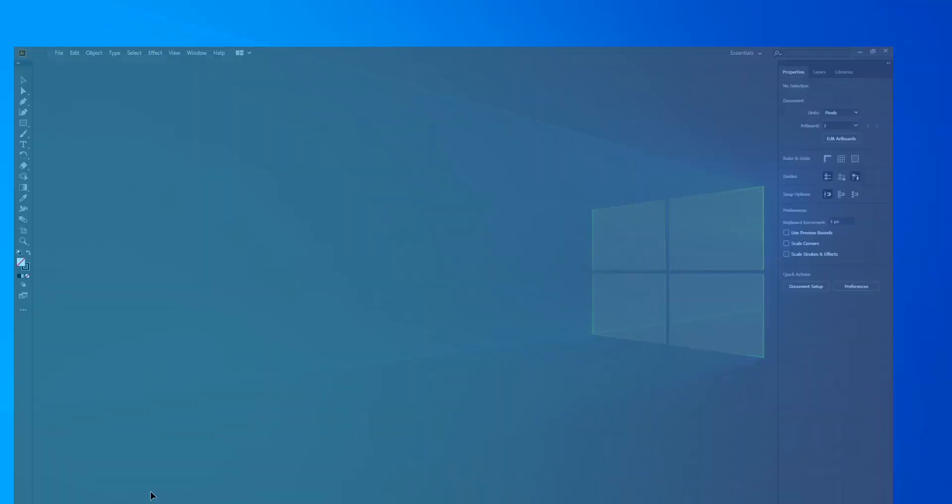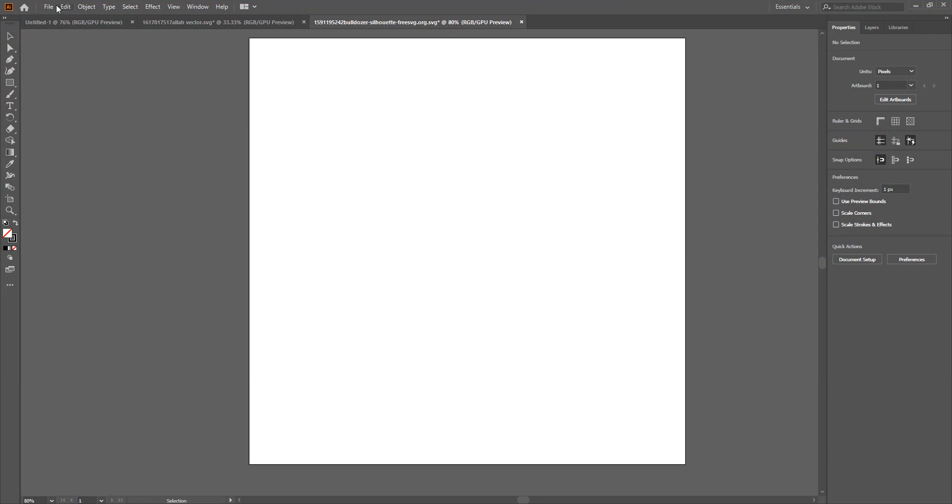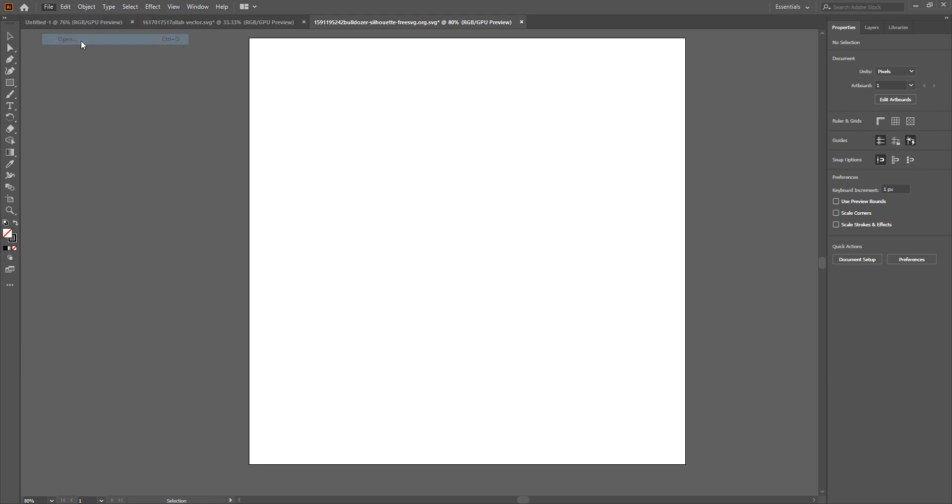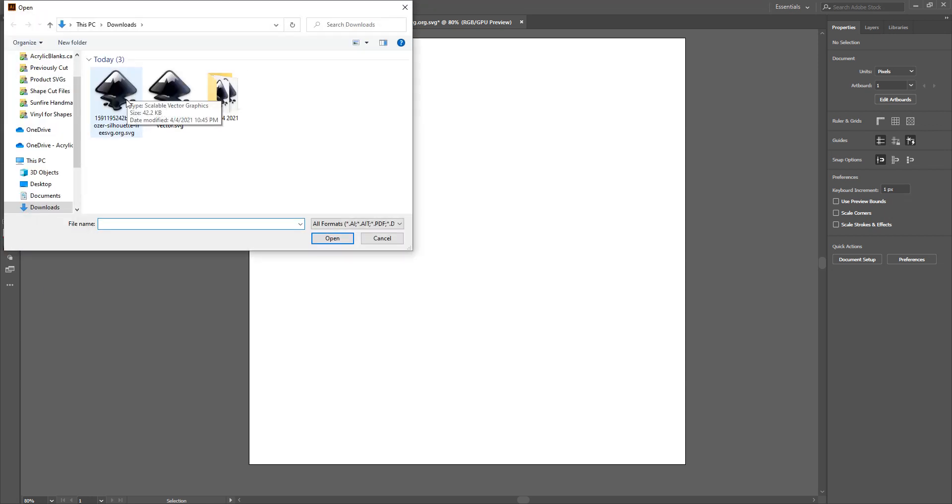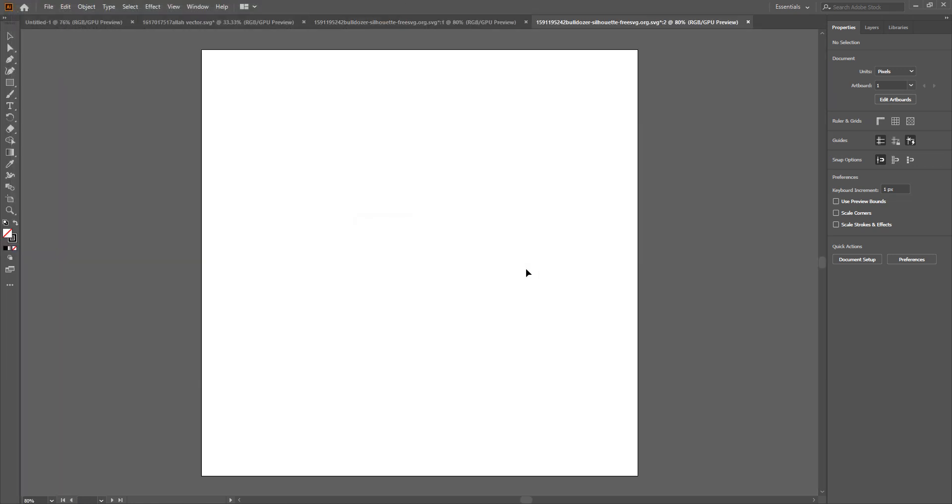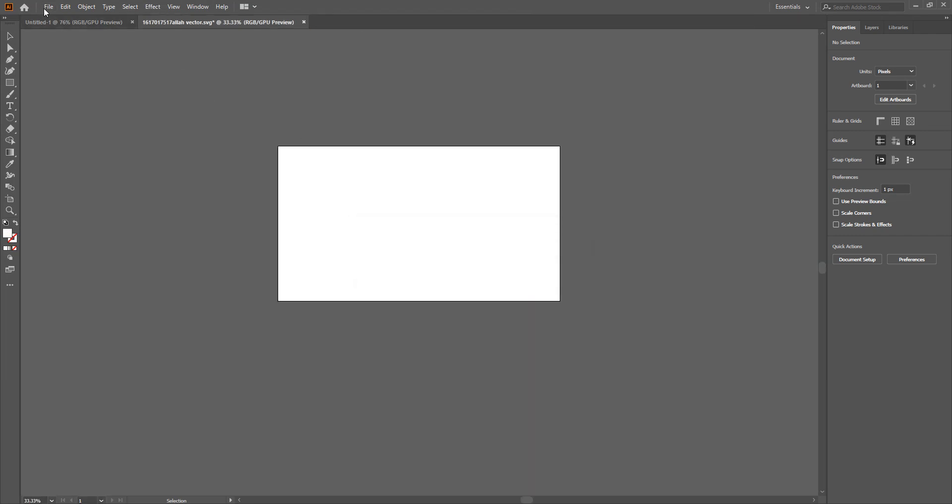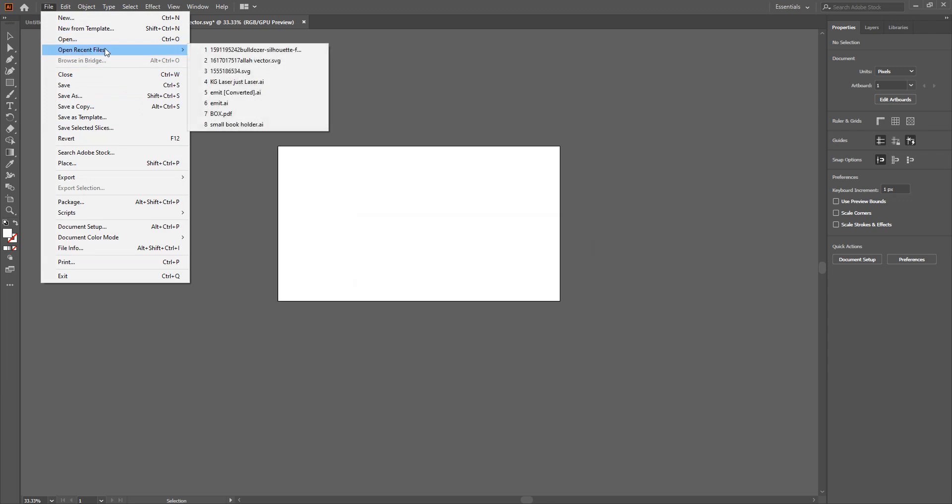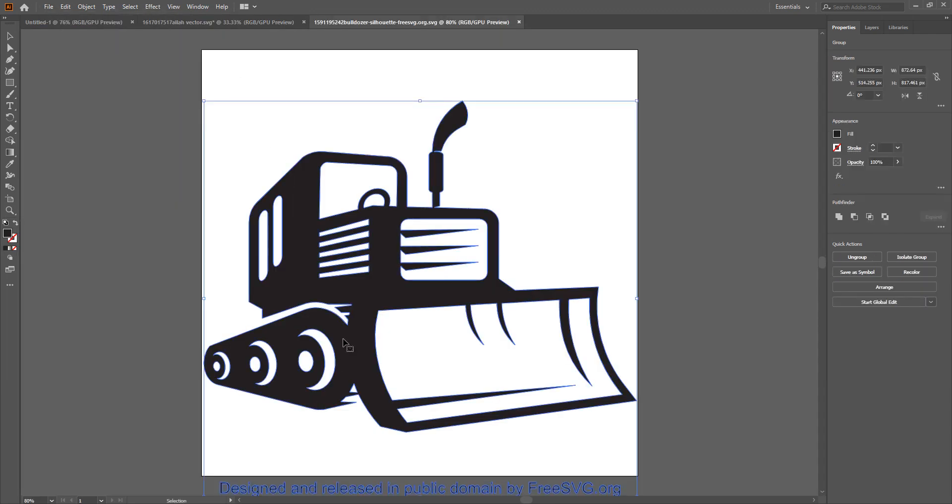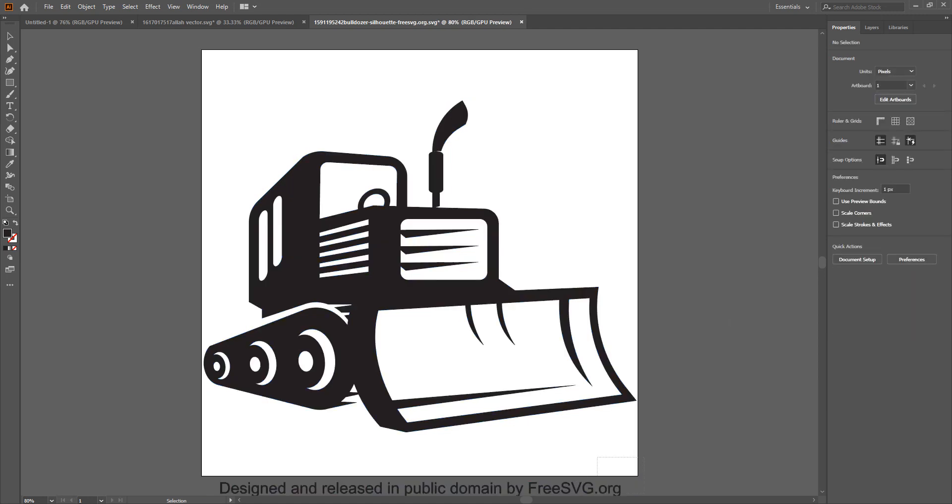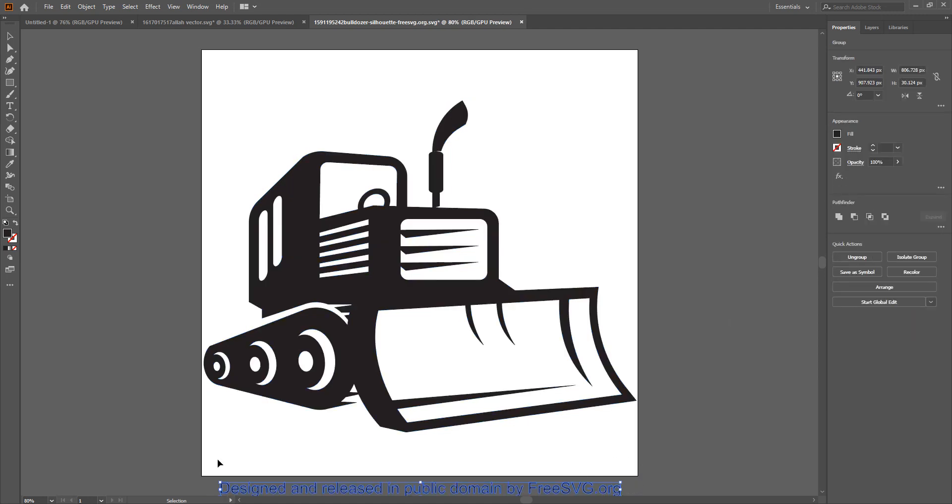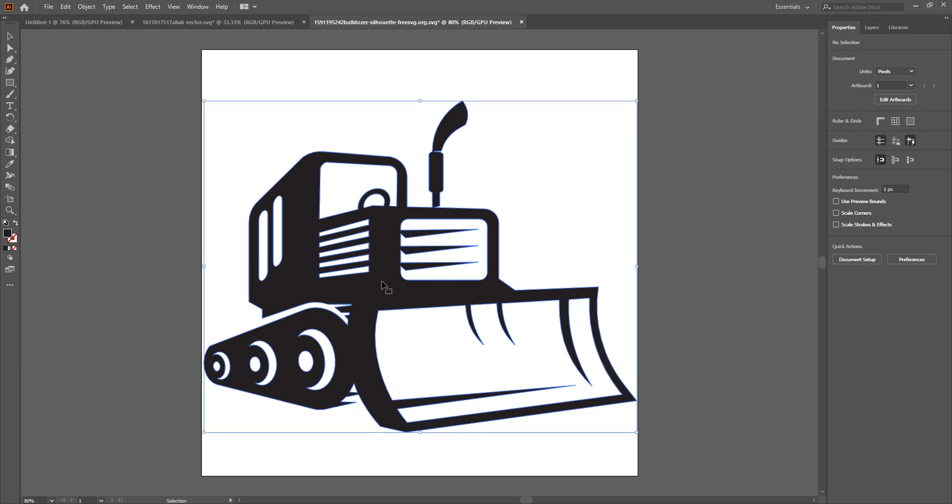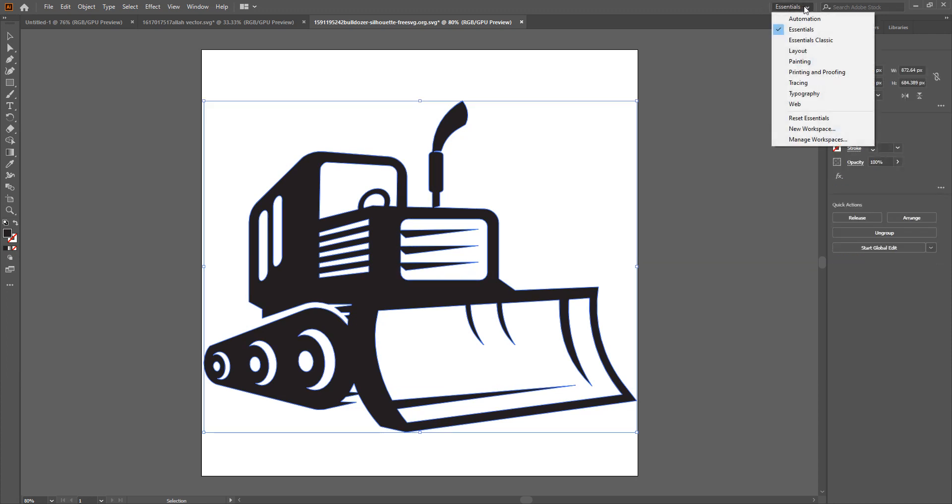Now the steps in Adobe Illustrator are a little different but some of them are the same. First things first, we are going to open the file. So the same thing in here, we're going to ungroup this, we are going to remove that. And then select, I have the Essentials Toolbar or the Essentials Workspace in Adobe Illustrator.